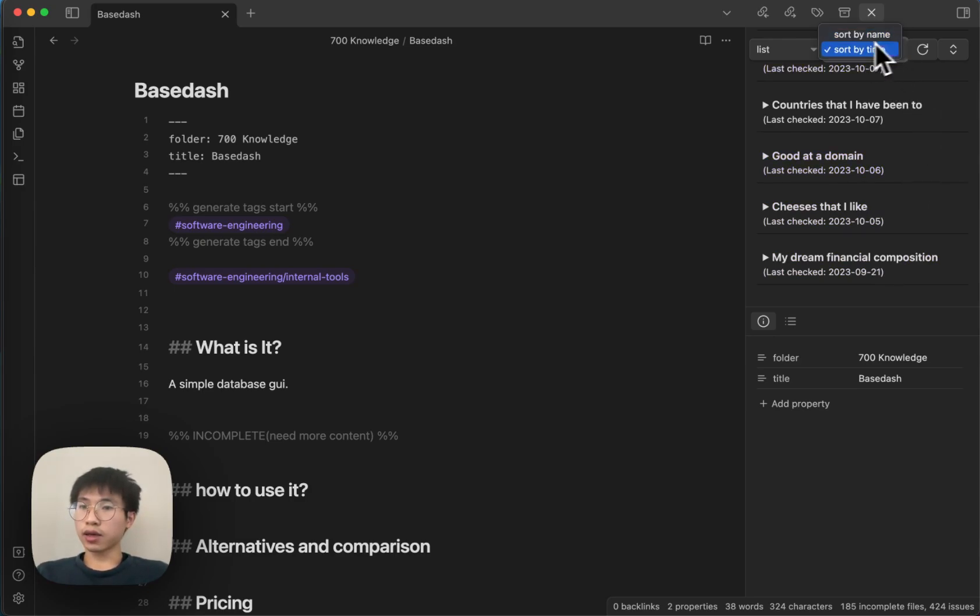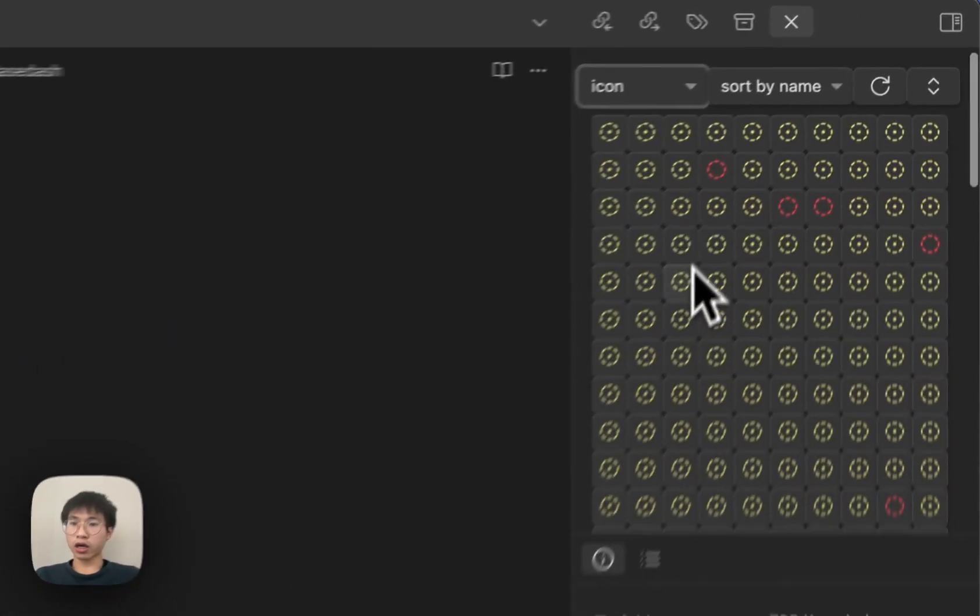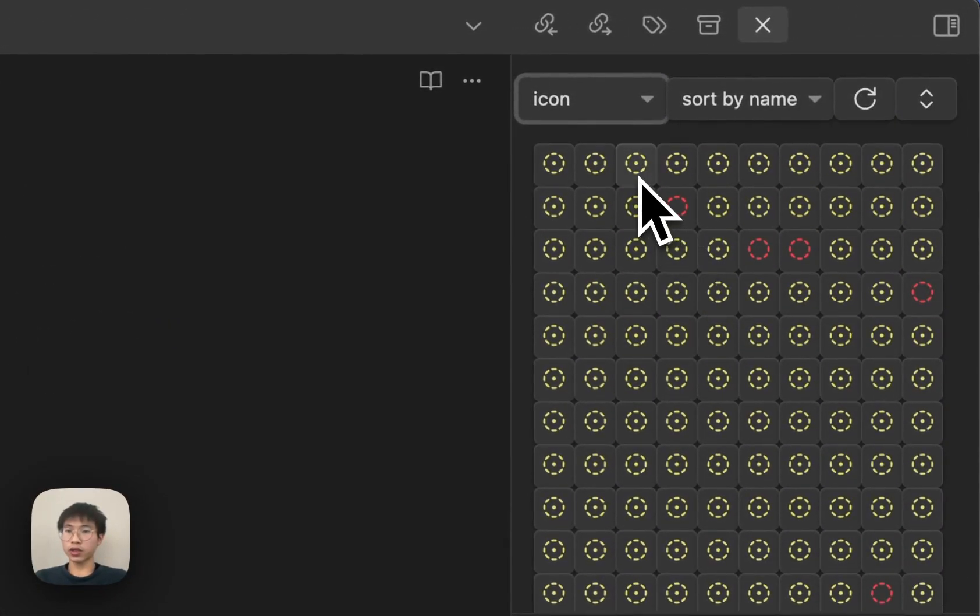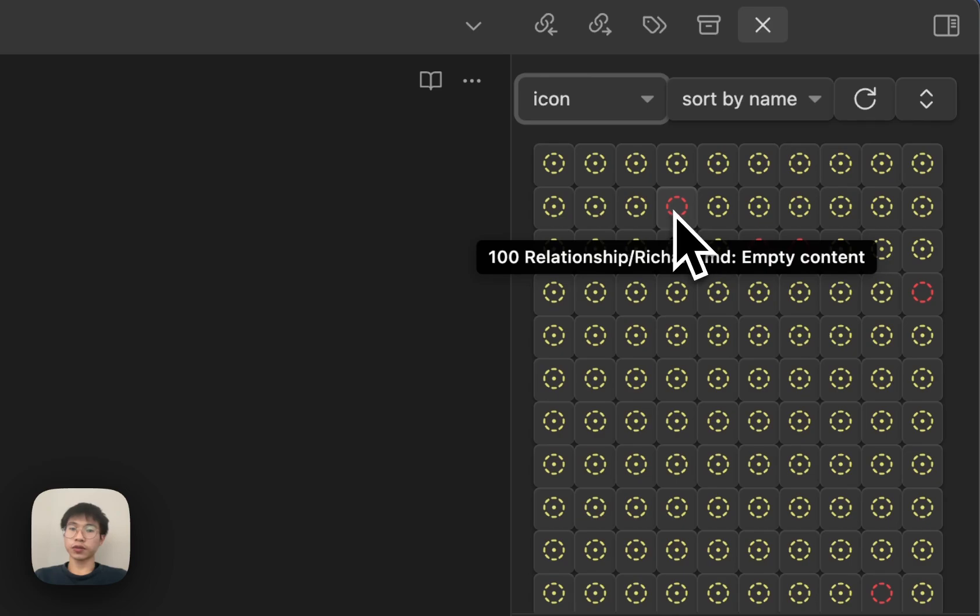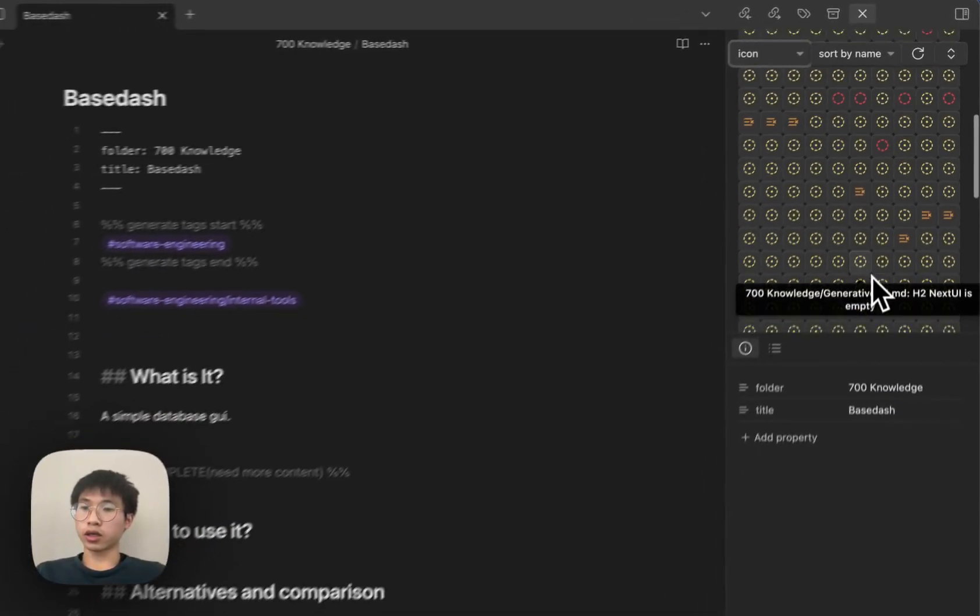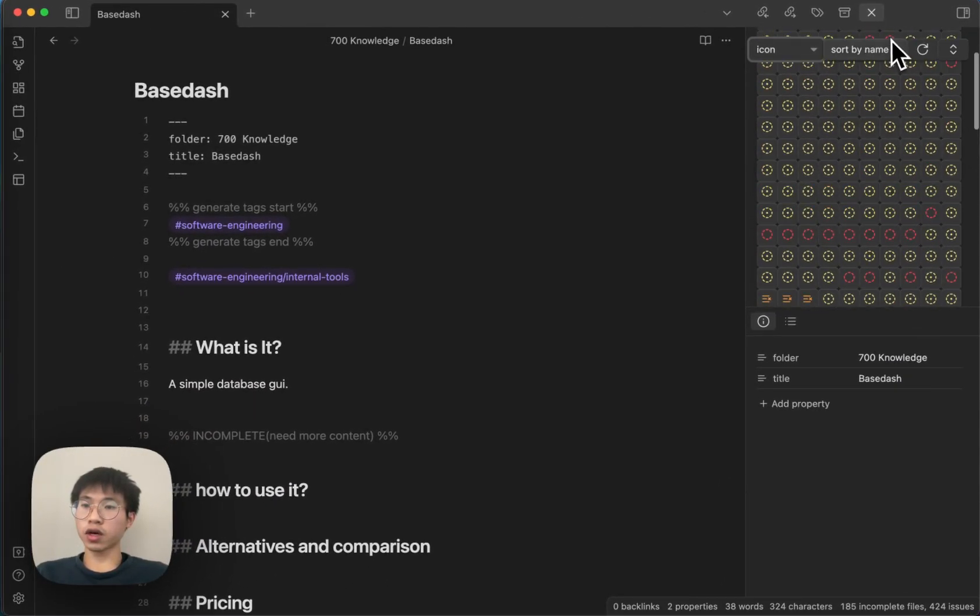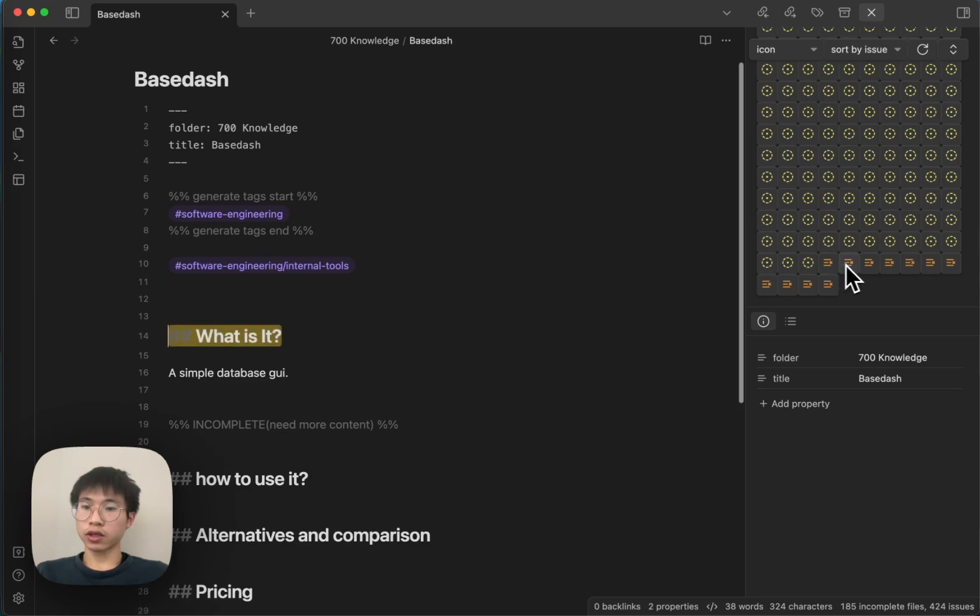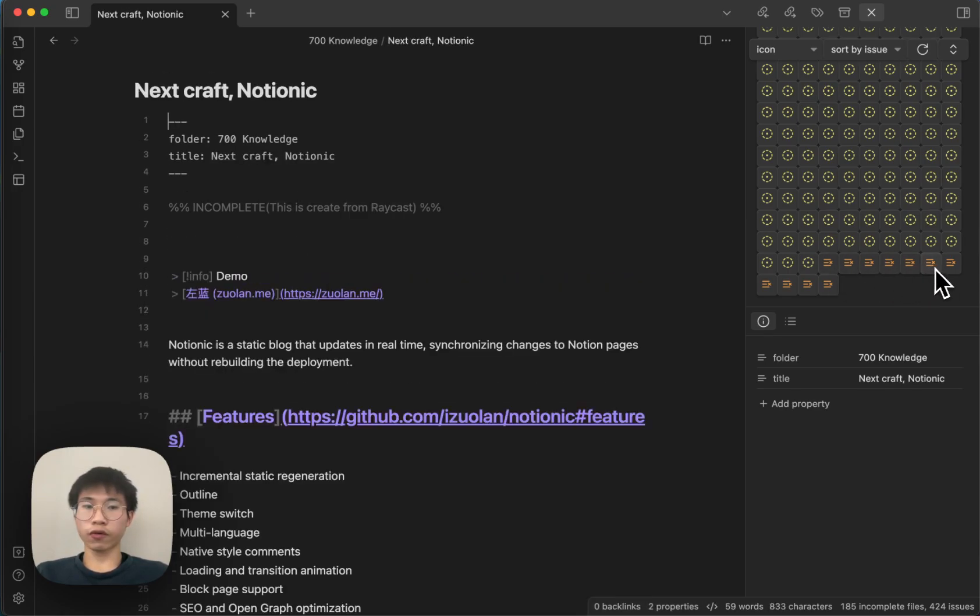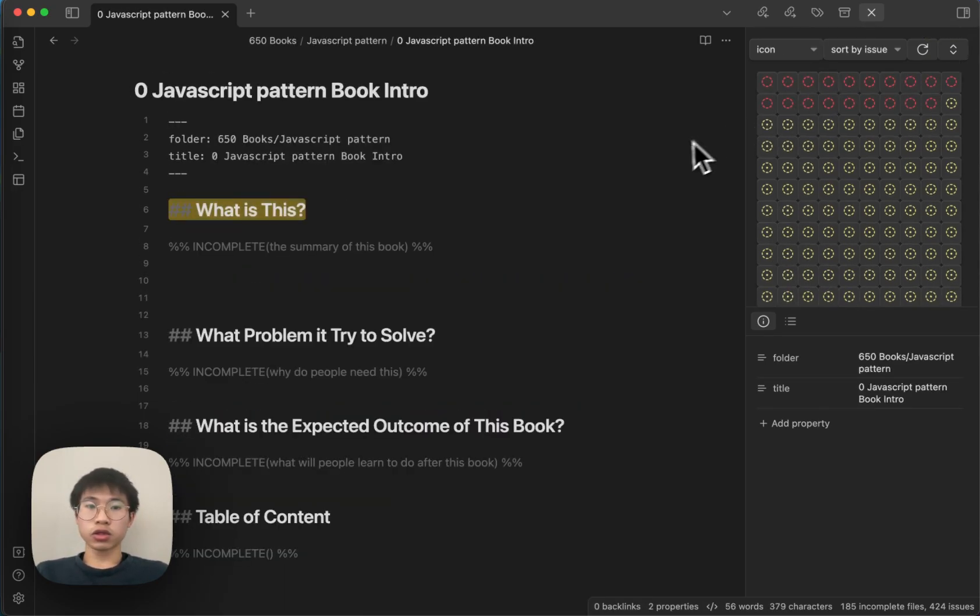And then I can also give you some views. For example, icon views. So this view is like a compact view that you can see all the issues here. And then you can also group by, sort by issues, right. You can also sort by issues. So you can see you can go to different issues very easily.